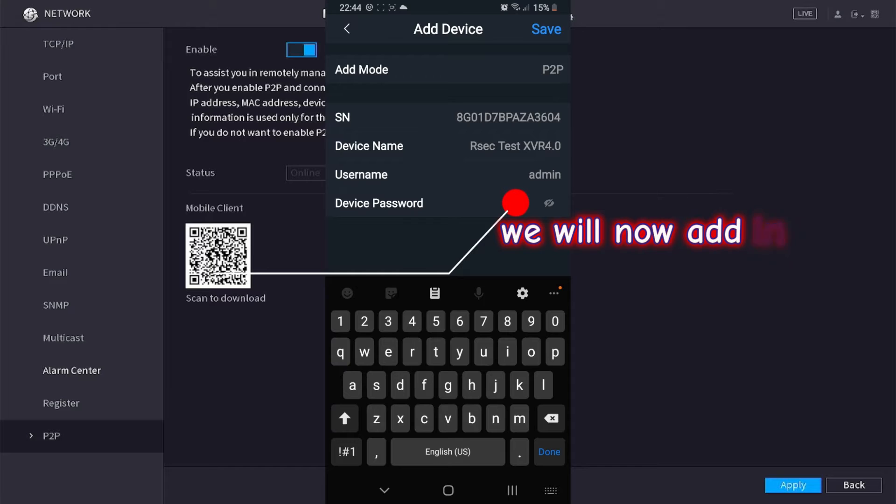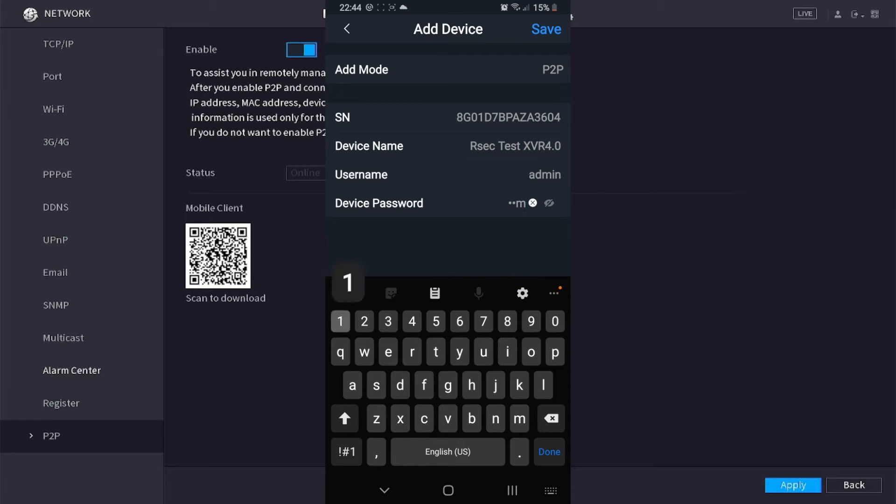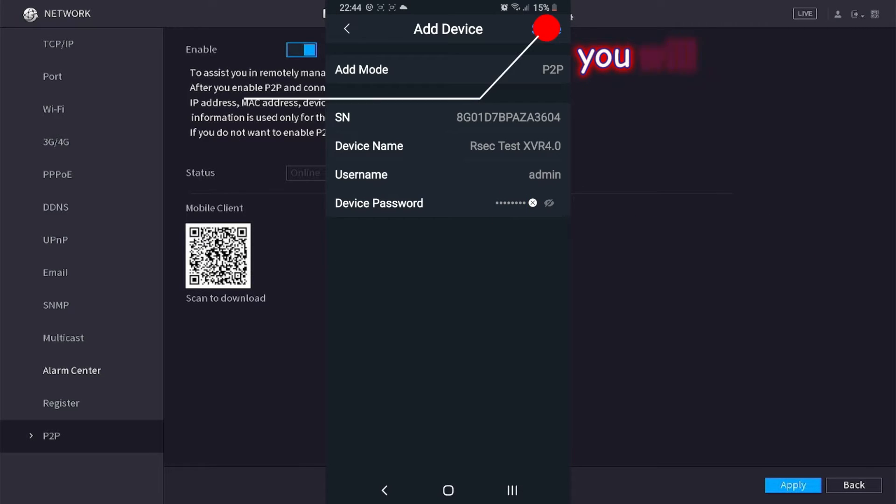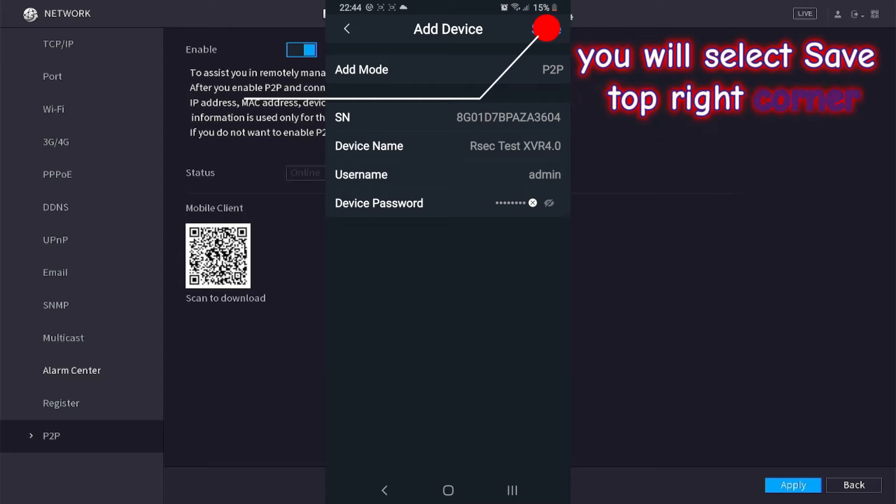We will now add in the device password. We will select save in the top right corner.